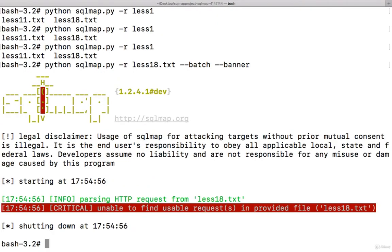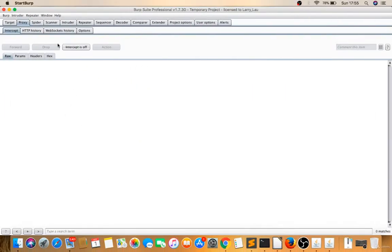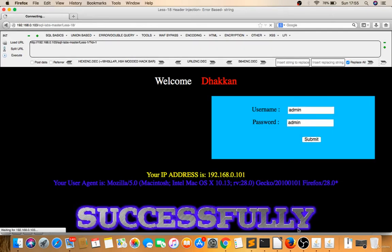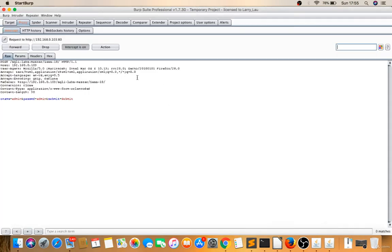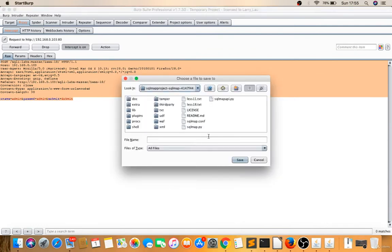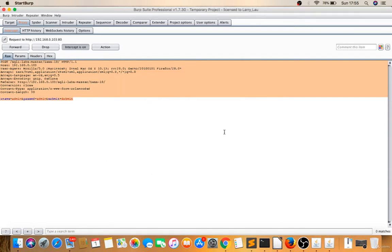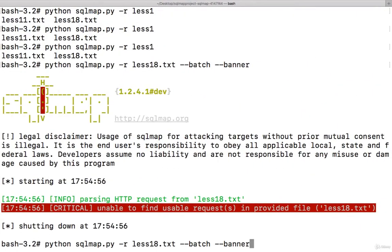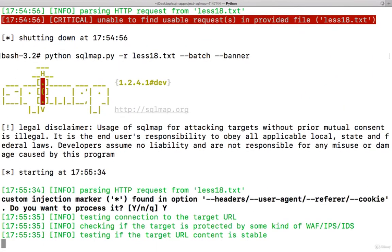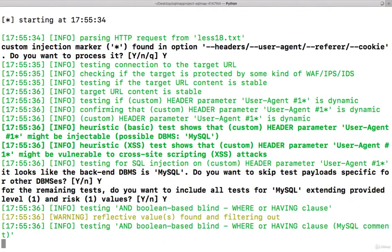Unable to find. Okay, the request may be wrong. Let's try to fetch one more time—admin, admin, submit. I'll give a star there. Right-click, copy to file. lesson1818.txt, yes. Try to execute now. It's executing now.